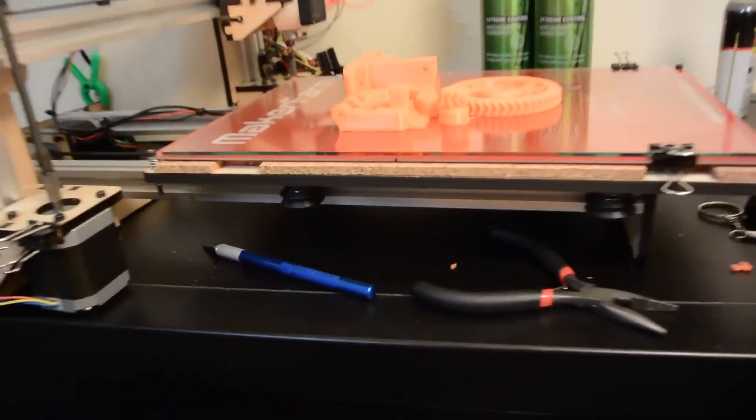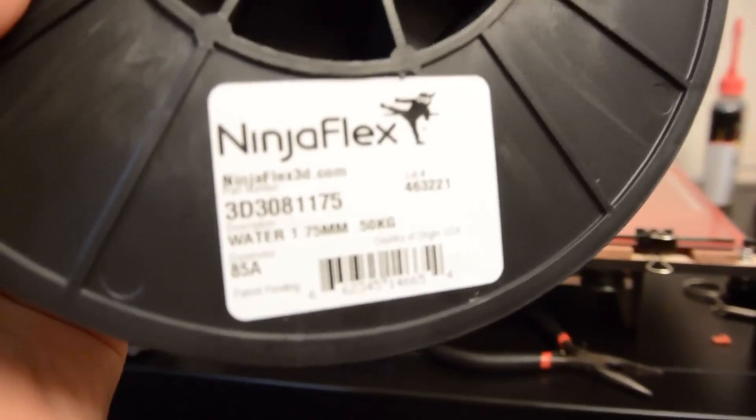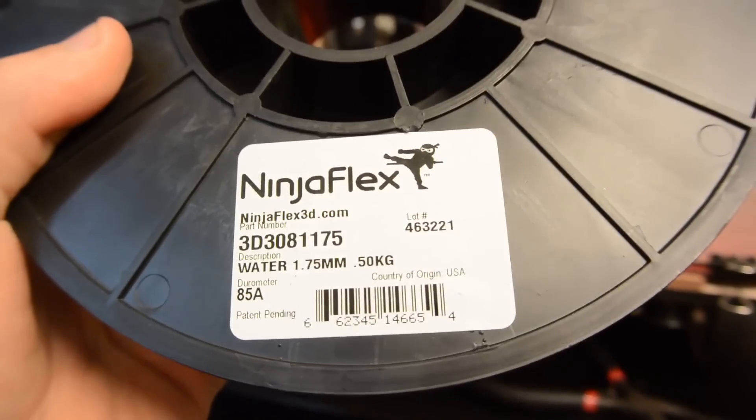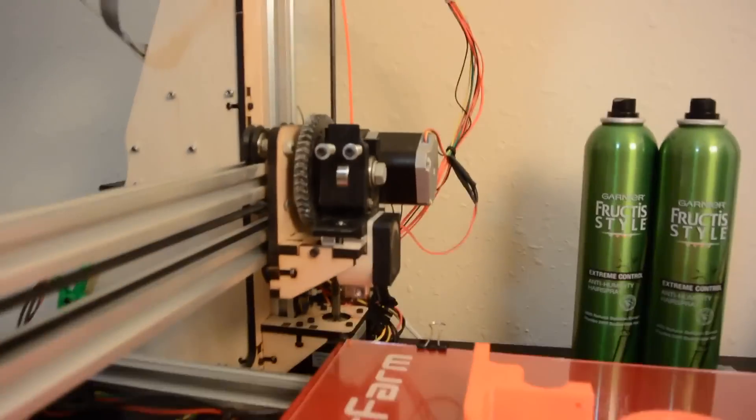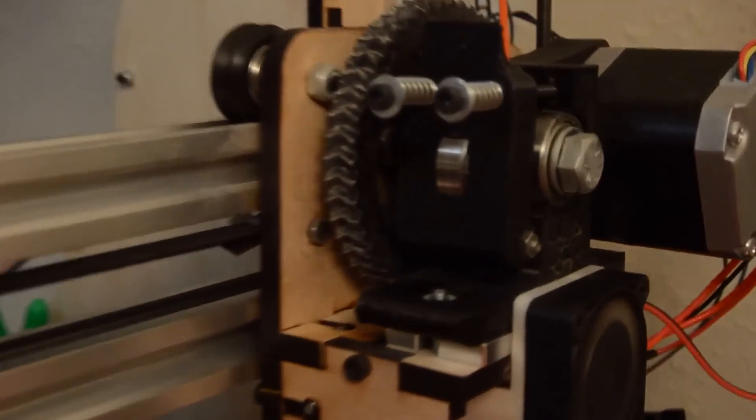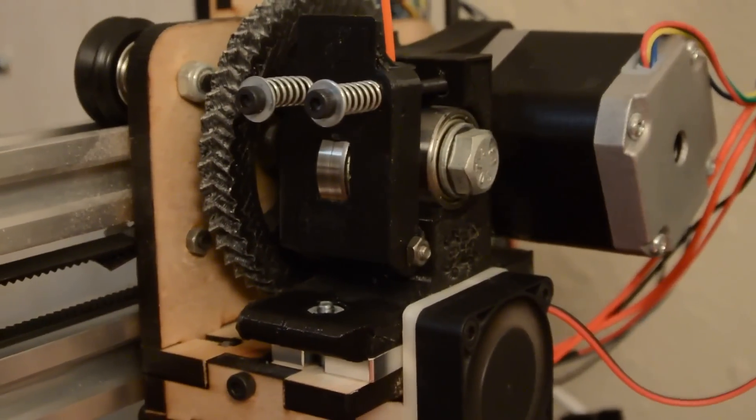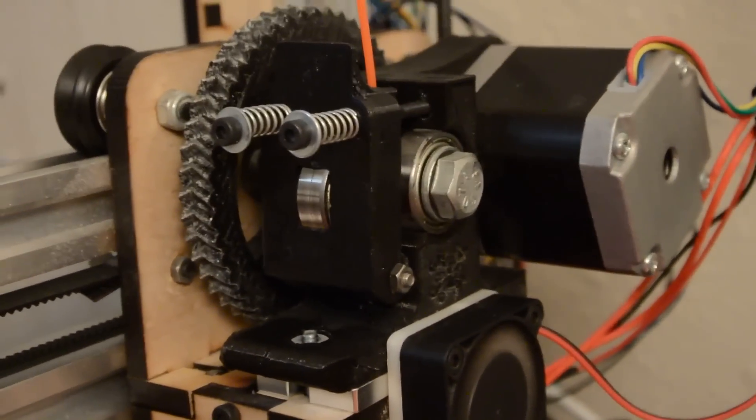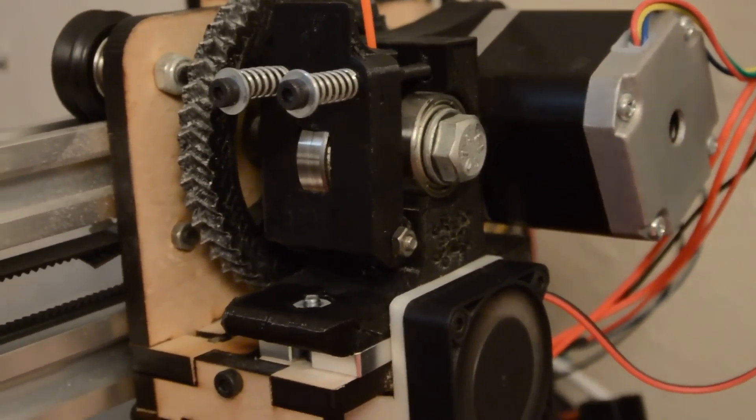Recently I've purchased some Ninja Flex, and I tried to get Ninja Flex working on this printer, however the default extruder setup here just does not work well with the Ninja Flex.